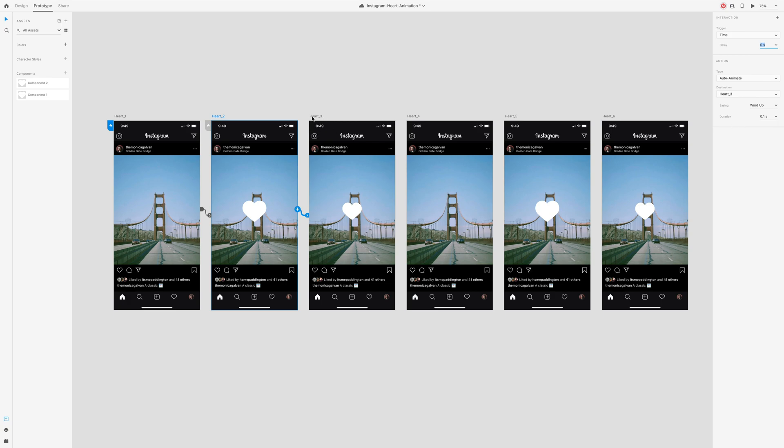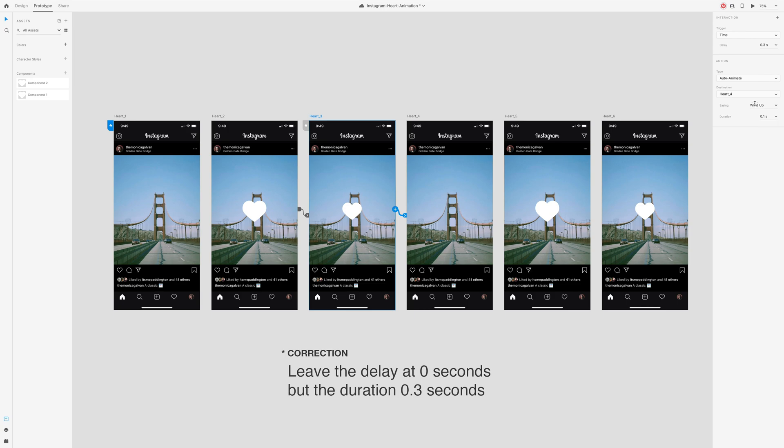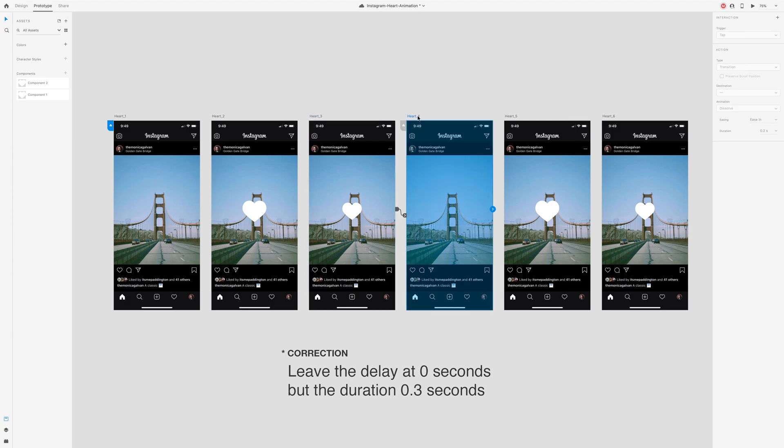Select artboard 3, press the arrow and connect to artboard 4. The only thing we'll want to change here is the delay. Change it to about 0.3 seconds. This is because we want a slight delay before the heart disappears and change the duration to 0.3 seconds to slow the fade.